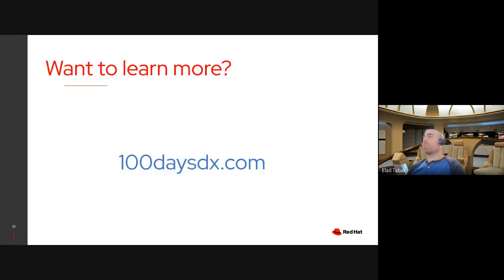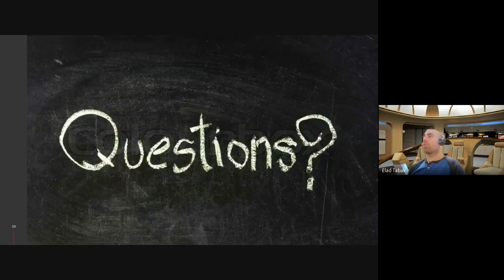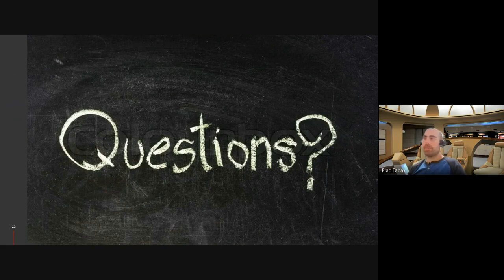If you'd like to learn more, I suggest you go to this website, 100daysofdx, which is short for developer experience dot com. And I'll take any questions now. Thank you.